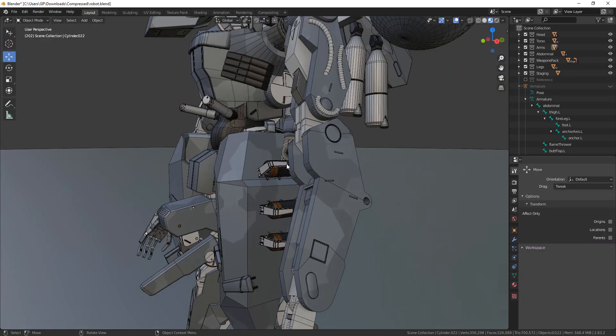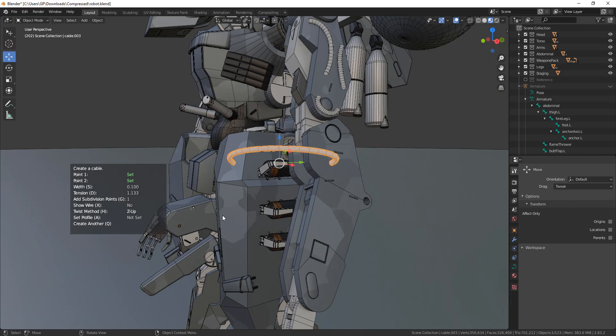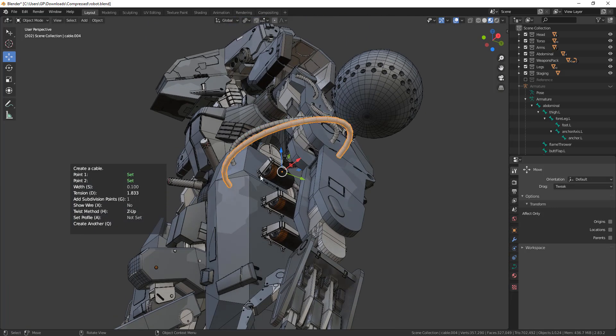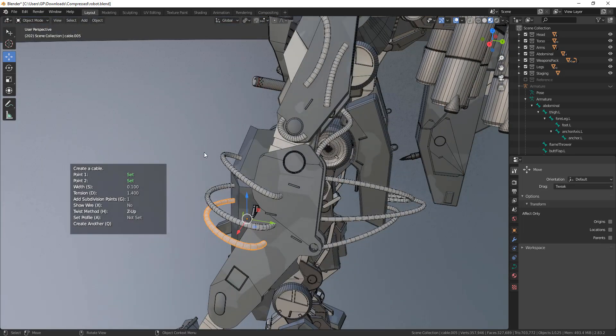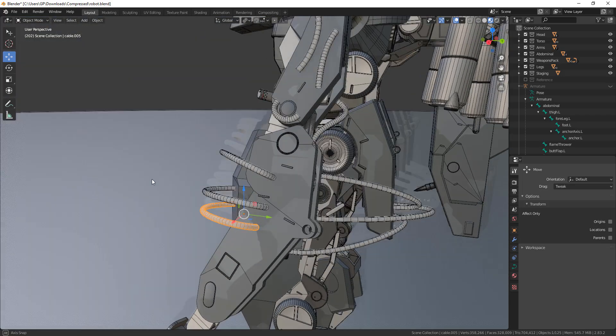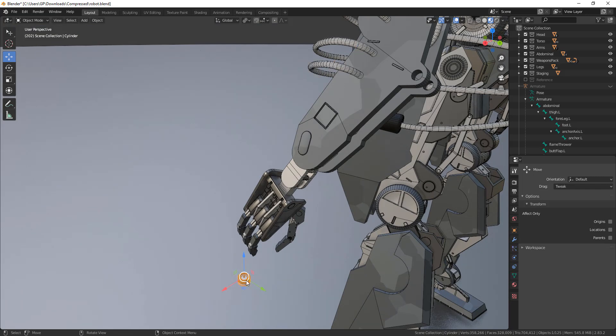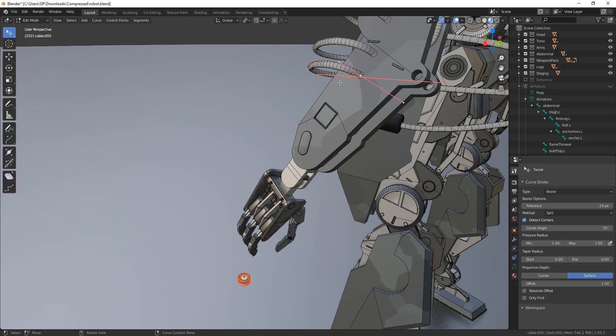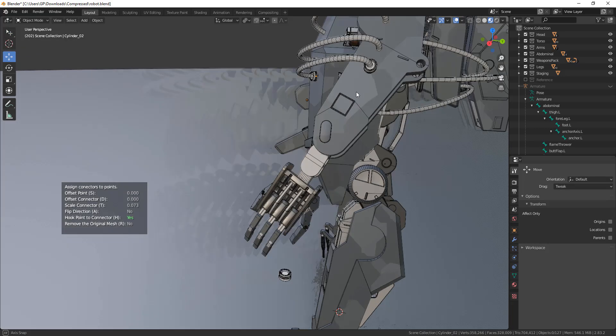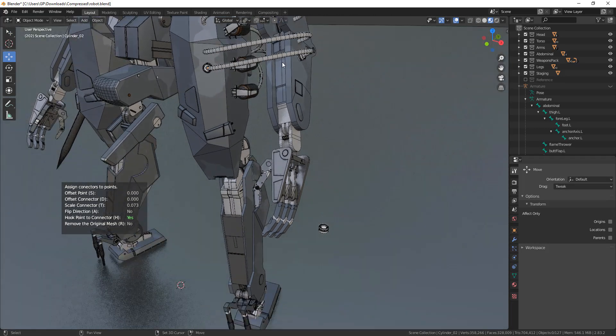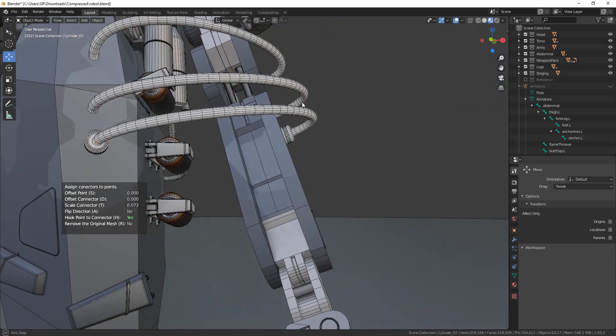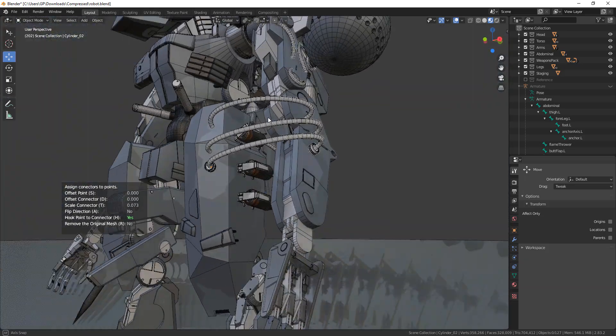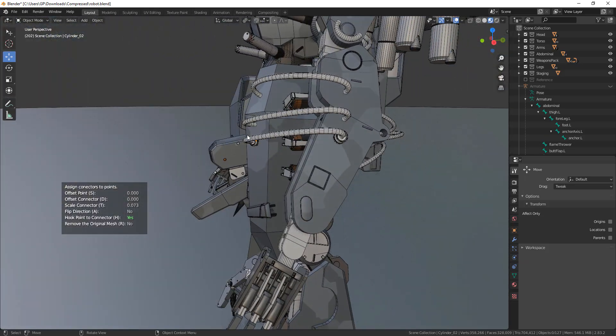Number 5: Add connectors to cables. This is one of the features that stand out in the Cable Rater add-on. To do this, you need to have your cable created in addition to the connector that you are going to use. Just select the connector, then select the cable, go to the edit mode. Then select the point or points where you want your connector to be added. After that, you need to press Shift-Alt-C and choose to add connectors. This will automatically create it for you, which is amazing.